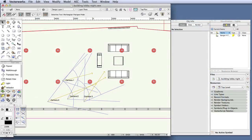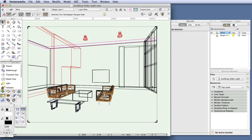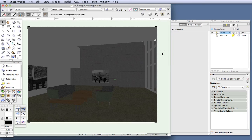Now let's open the file for this exercise, buildinglobbynight.vwx, and let's switch to saved view 1 and then render with OpenGL. You can see that the scene is dark because there are no lights placed in the space, so to begin we will place lights in the room, but before that we switch to top plan view to see this more clearly.